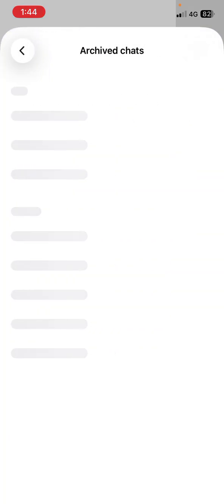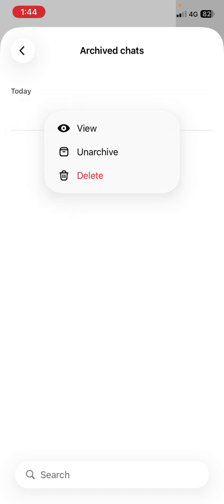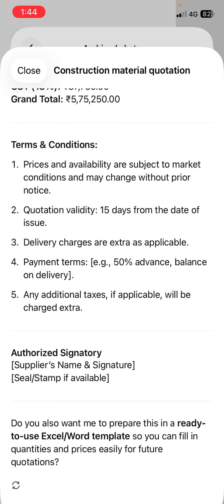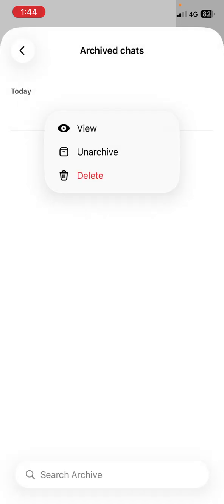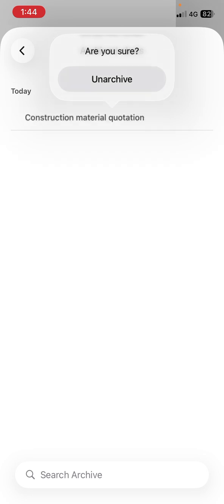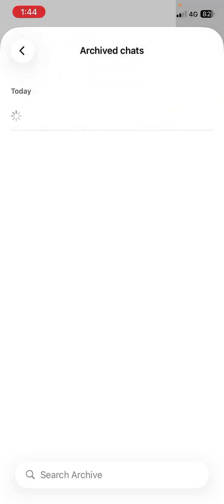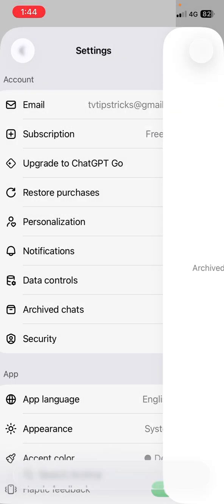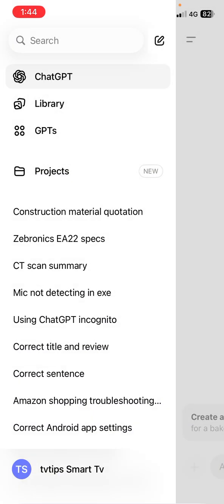Now you can directly view your chat from here. Or if you want to unarchive or unhide, just tap and hold and then select unarchive. That's it. This is the way to hide or unhide chats in your ChatGPT.